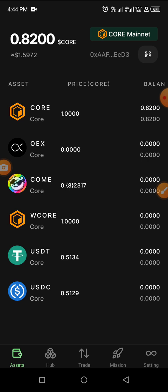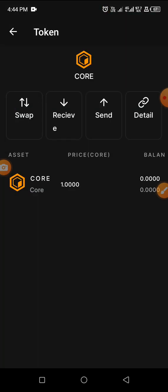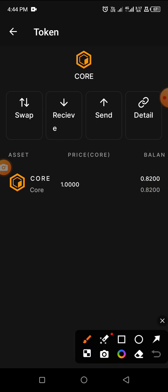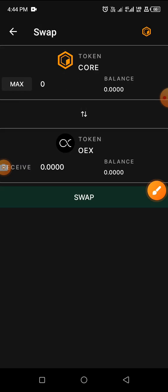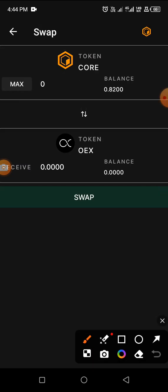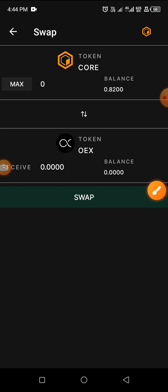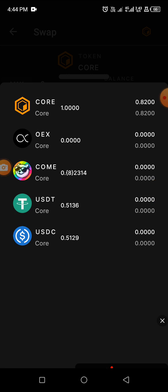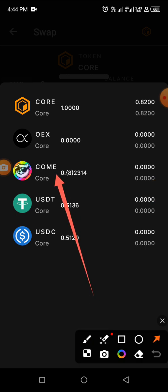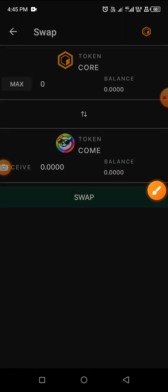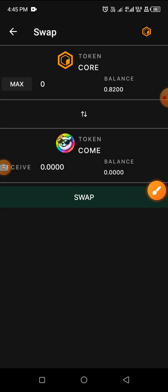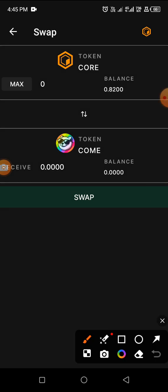To complete the mission, click on Core, then click on Swap — you can see Swap right here. Click on Swap. You'll see OEX listed — change OEX to COM by clicking on it. COM has value while OEX is yet to be listed. The amount we're having is 0.8, but leave a little for gas fee.